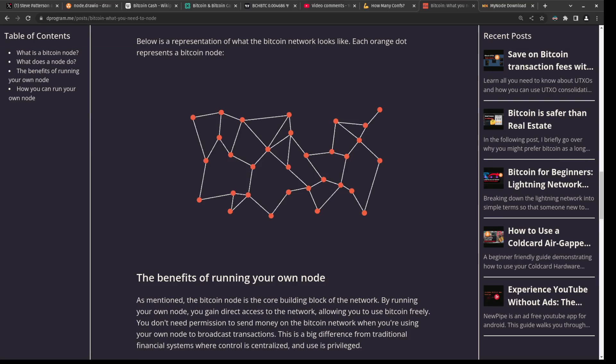If you want to get started with running your own node, but you're not sure where to start, I recommend you start looking at my last video or you just come to my website here and read this post. They're pretty much the same thing.